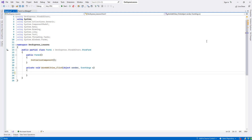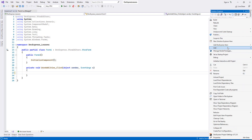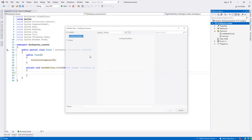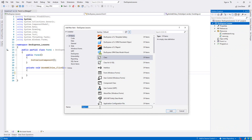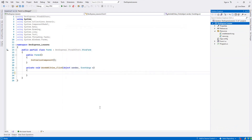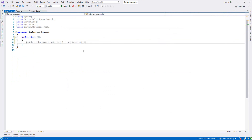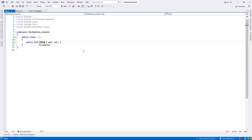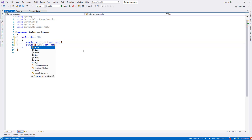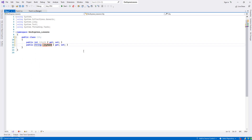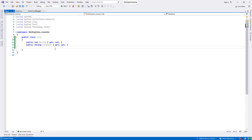Let's create a class. I'll call it 'City' and set it to public. Then let's add properties: integer CityId and string CityName. Now let's create a list of this class.